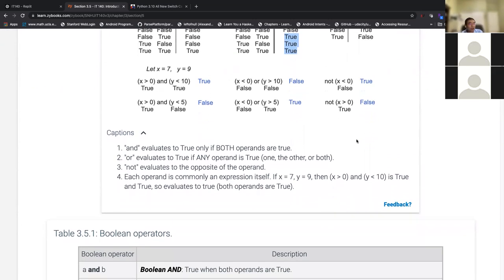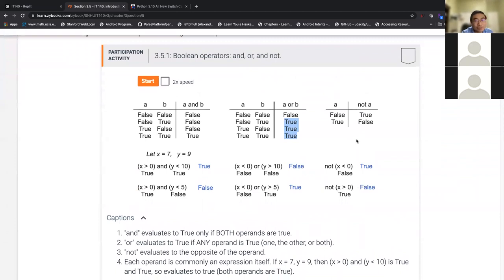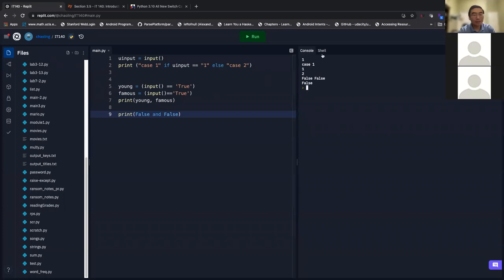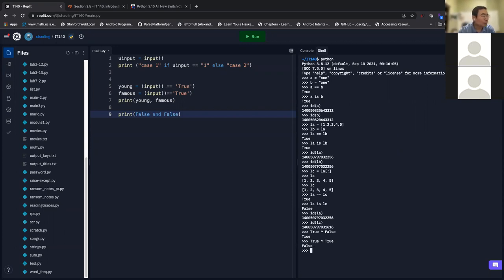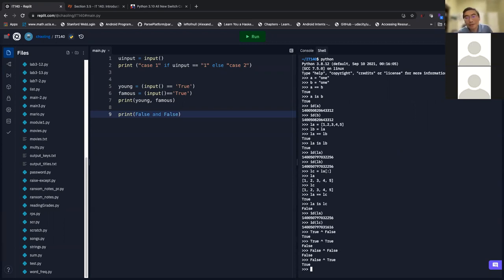There's also the exclusive OR operator. XOR means: if they are the same, you get false (zero); if they are different, you get true (one). In Python: `True ^ False` is true; `True ^ True` is false; `False ^ False` is also false; `False ^ True` is true. If they are different they will be true; if they are same they will be false. Exclusive OR is widely used in encryption and cryptography.